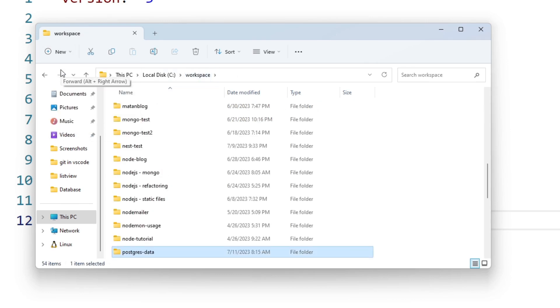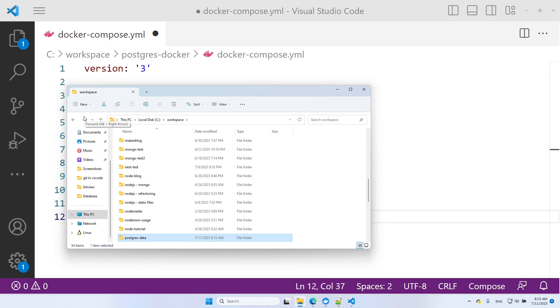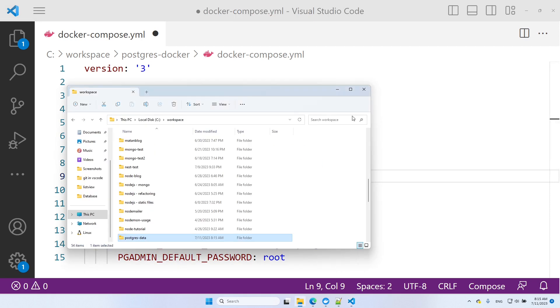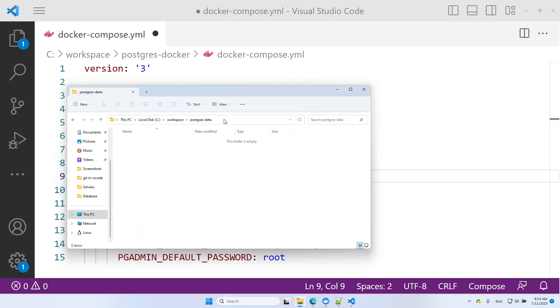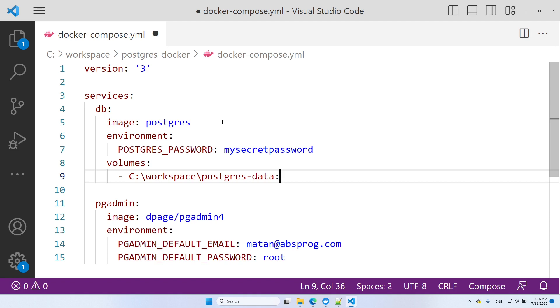Now we can create the volume using this folder. First, we specify the folder on the host, then colon, and then the folder inside the container. In the case of a PostgreSQL container, it needs to be var lib PostgreSQL data.